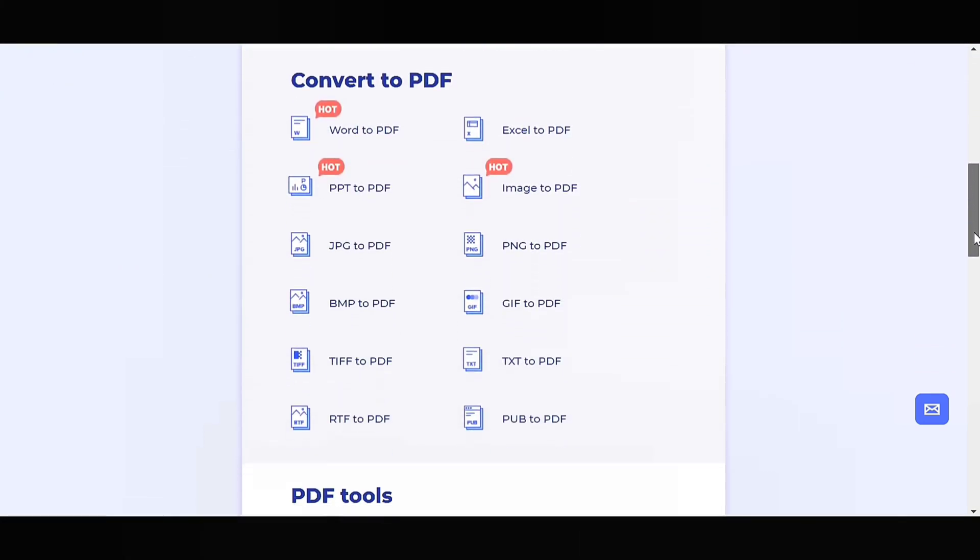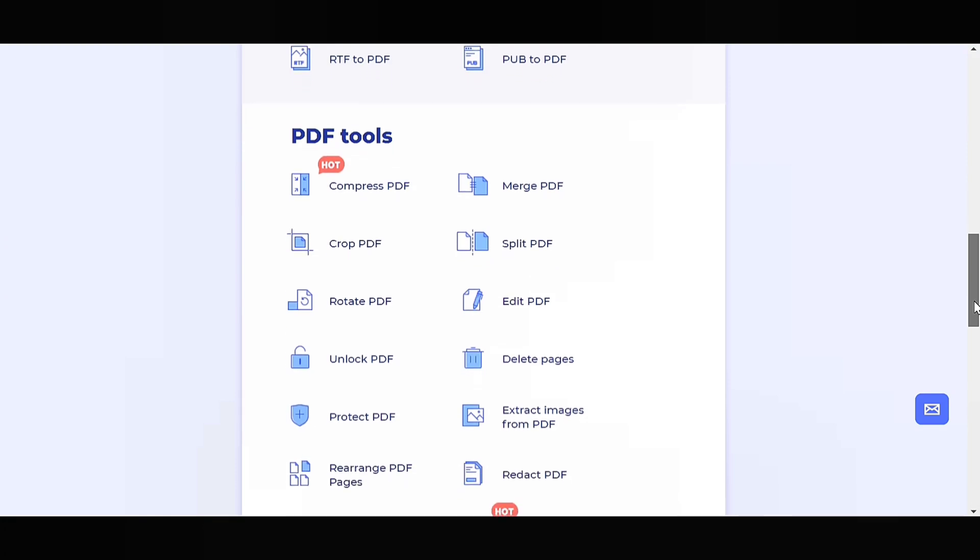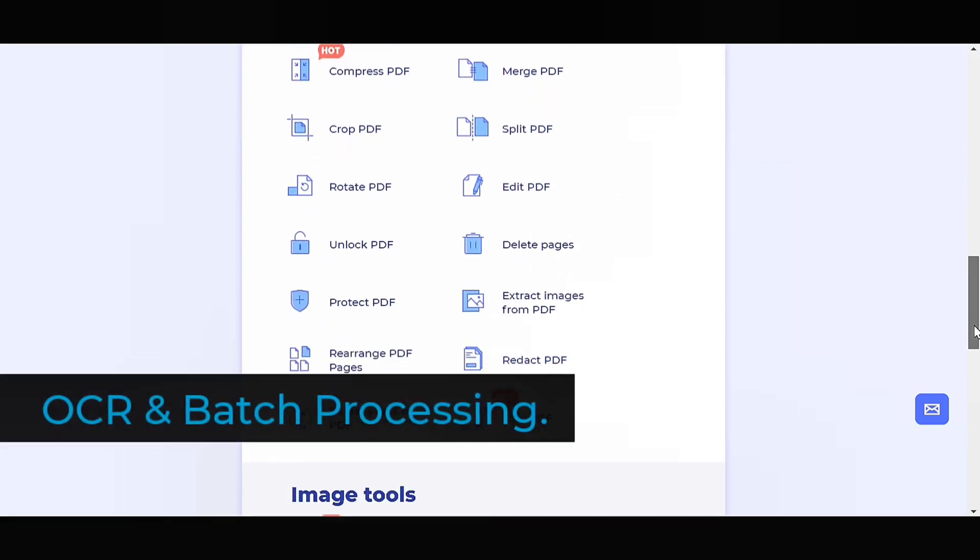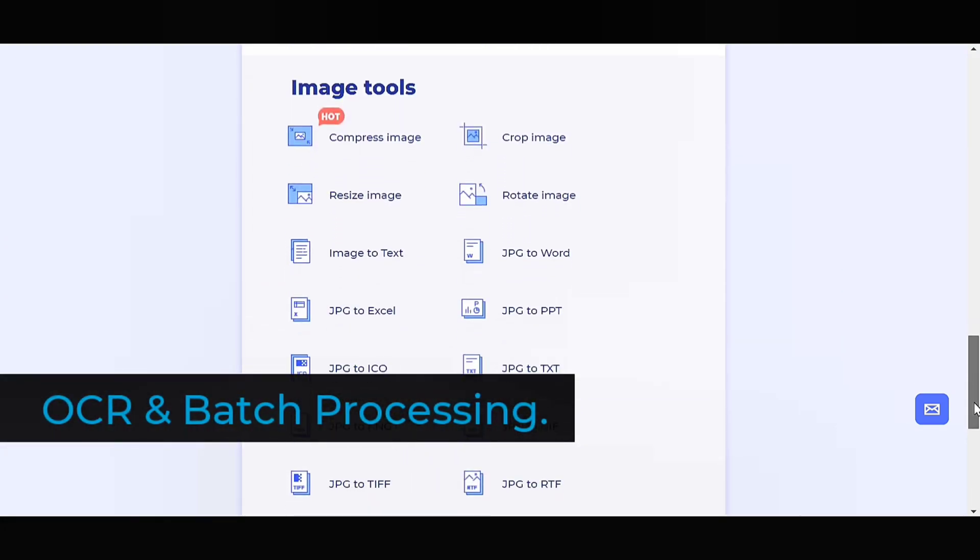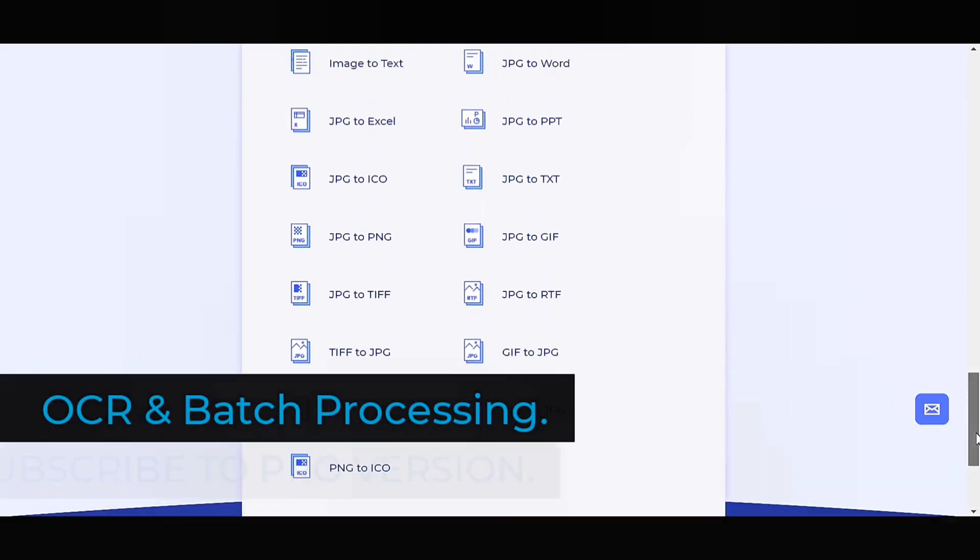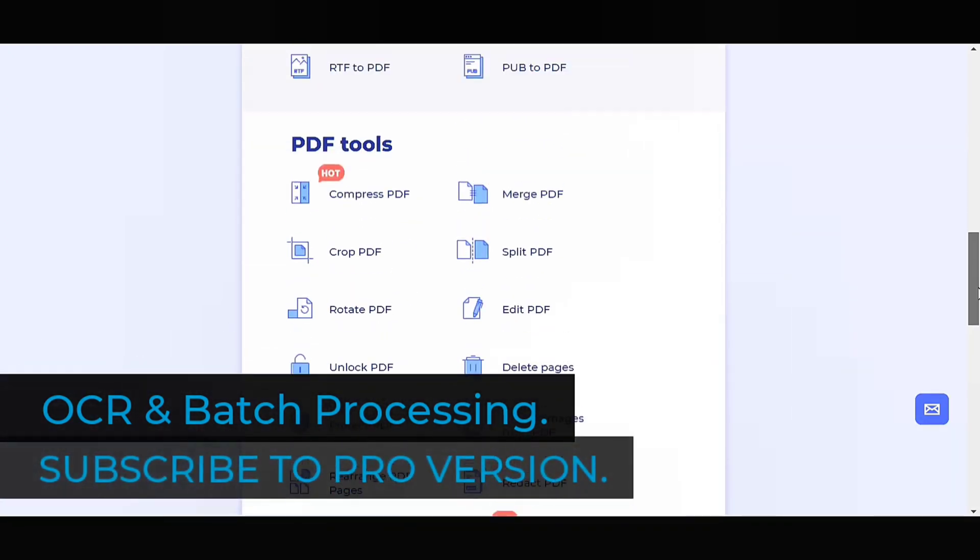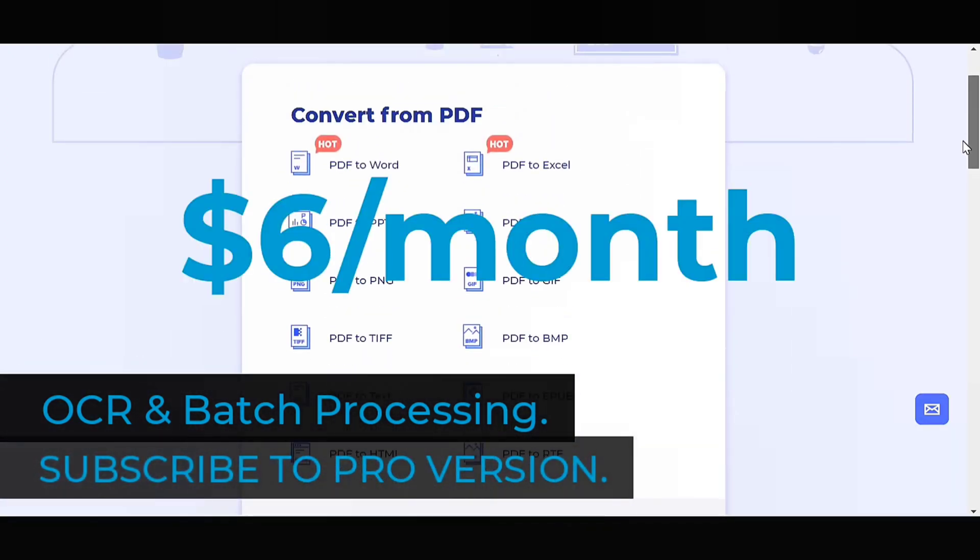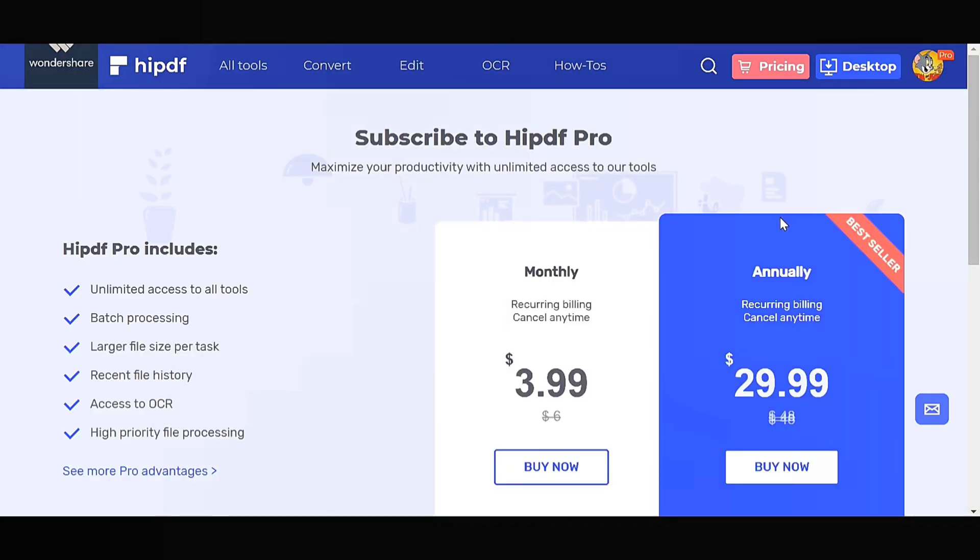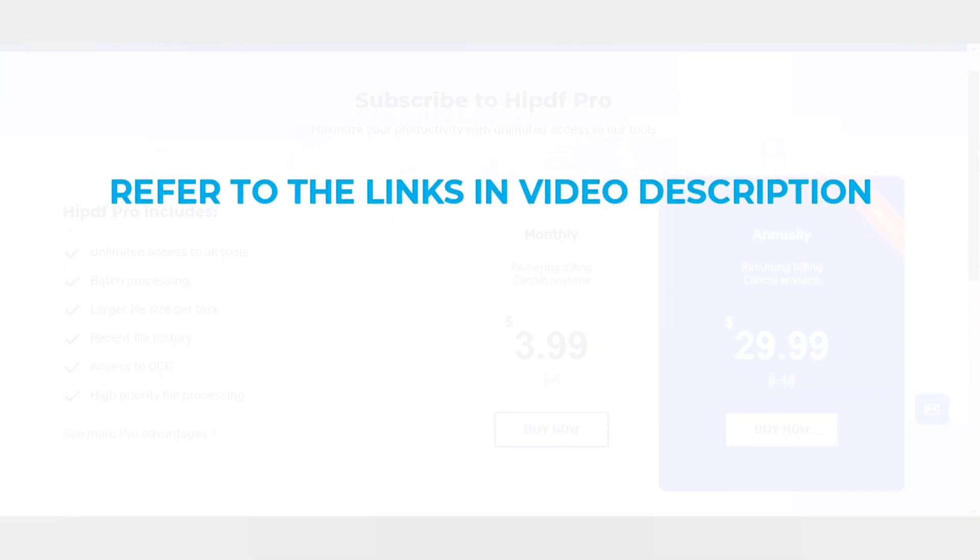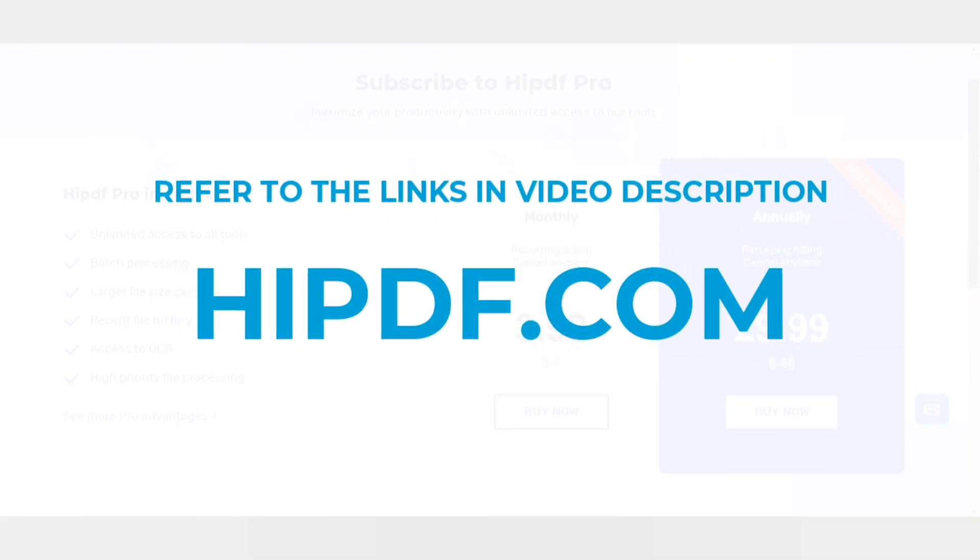The most important thing is all tools are free to use. Also if you're looking for optical character recognition and batch processing features just subscribe to the Pro version at $6 per month but it is now on Black Friday sale at just $3.99 per month for a limited period. For more information refer to the links in the description.